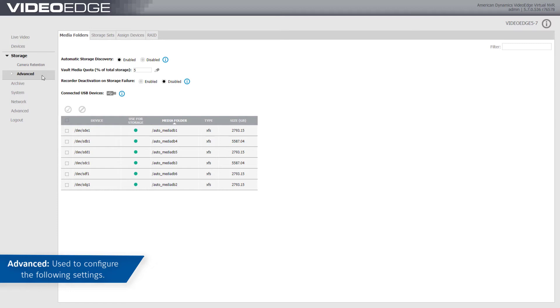You can also view the RAID status of your NVR and, if applicable, configure some software RAID settings.